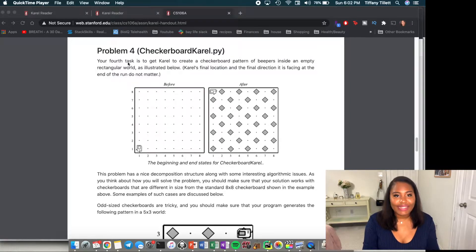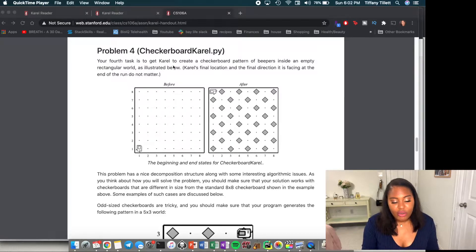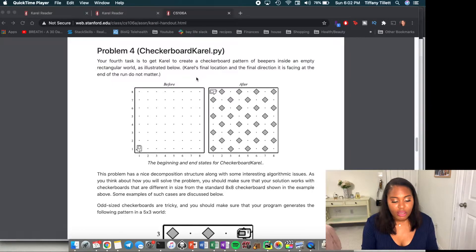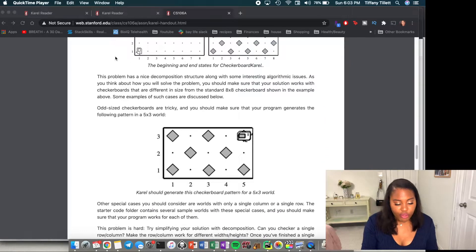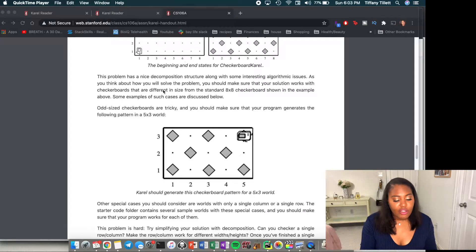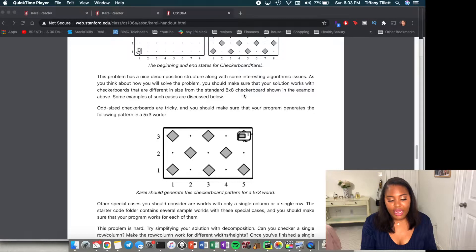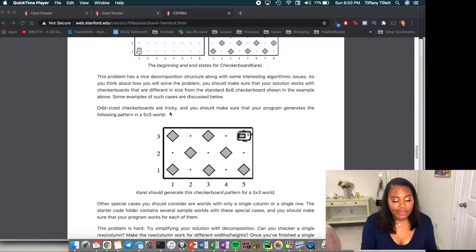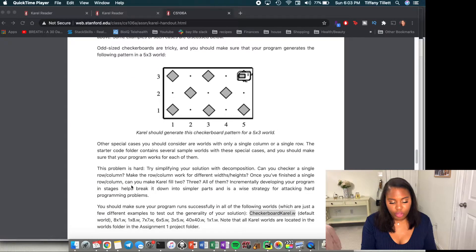Today we are doing Checkerboard Carol, which is in the same documents we've been looking at. Our fourth task is to get Carol to create a checkerboard pattern of beepers inside an empty rectangular world. This problem has a nice decomposition structure along with some interesting algorithmic issues. Your solution should work with checkerboards of different sizes, not just the standard eight by eight. Odd size checkerboards are tricky — make sure your program generates the correct pattern in a five by three world.